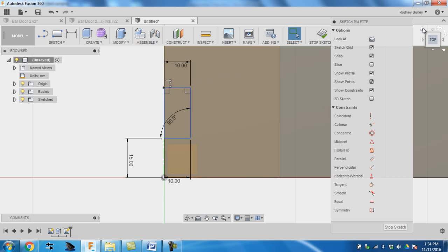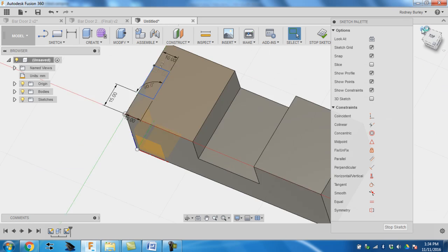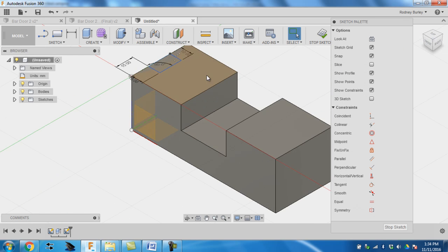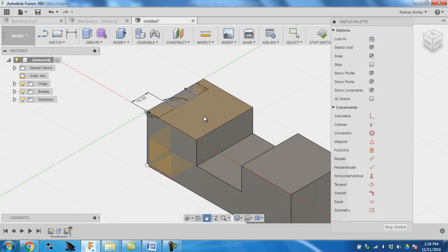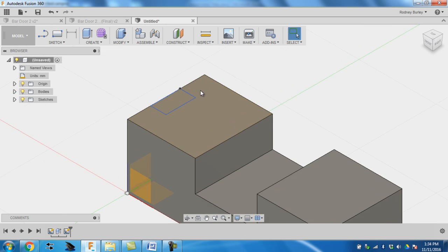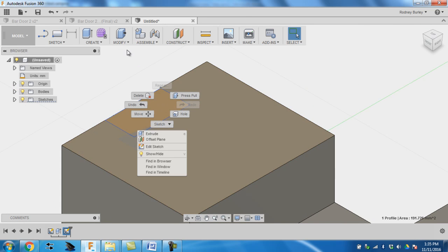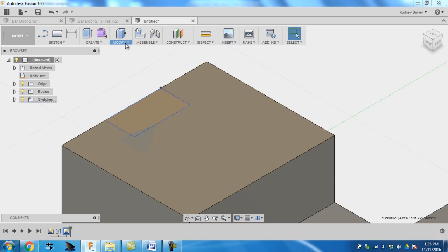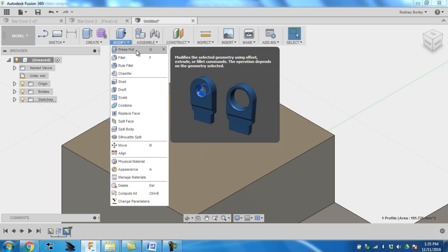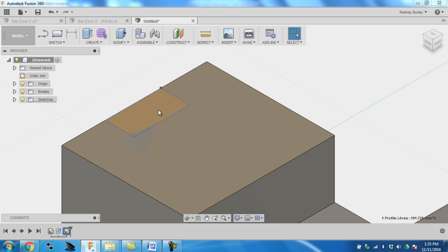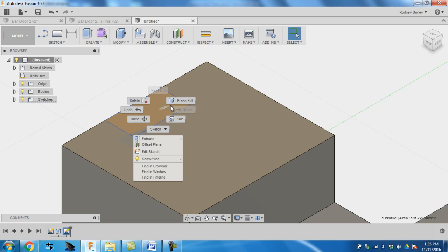Then I'm going to come up and I'm going to select that, bring it into the position. Stop the sketch. I've done the sketching now. I'm going to scroll in. I'm going to highlight it, right-click. You can do modify and press pull here, or you can just click it, right-click it, press pull.